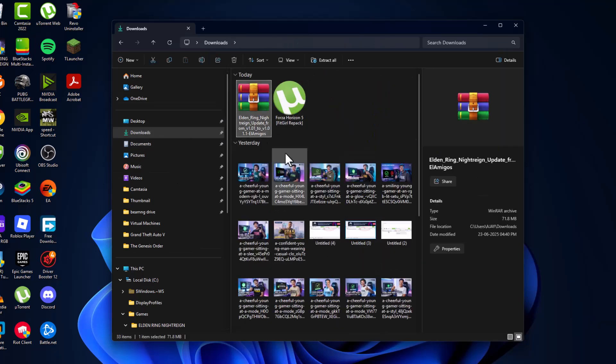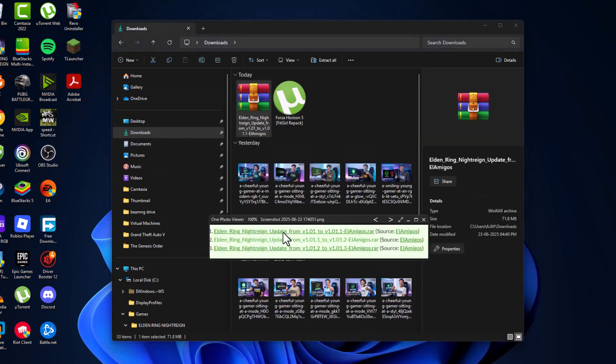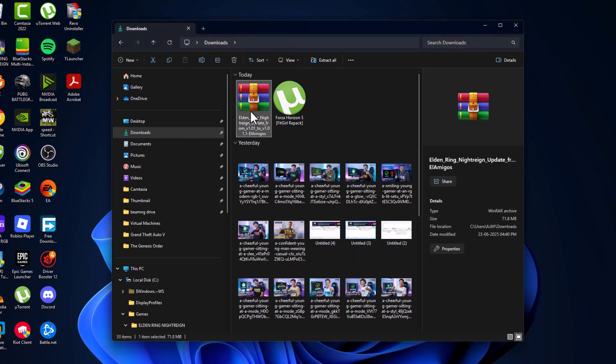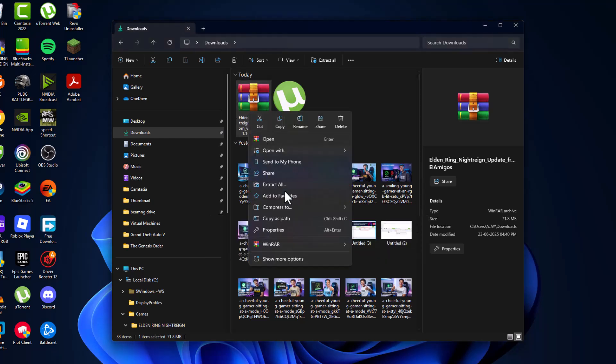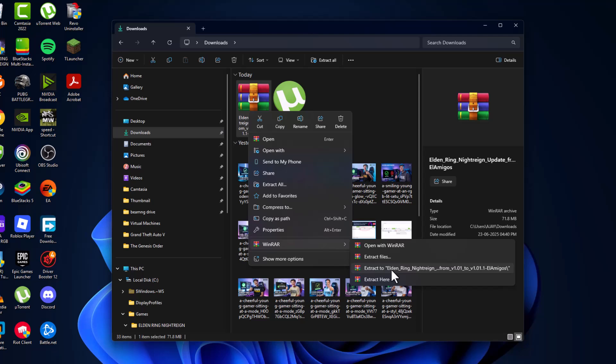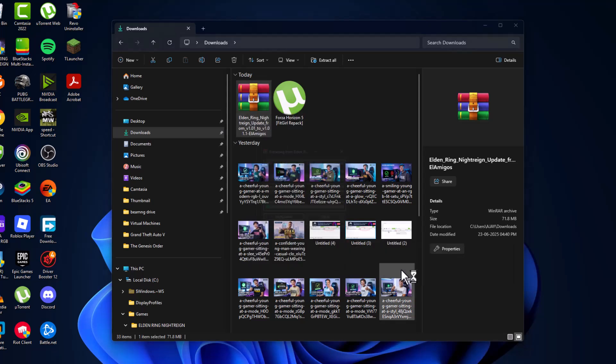And I have this first version, first one. And just right-click on it and select WinRAR and select extract to.